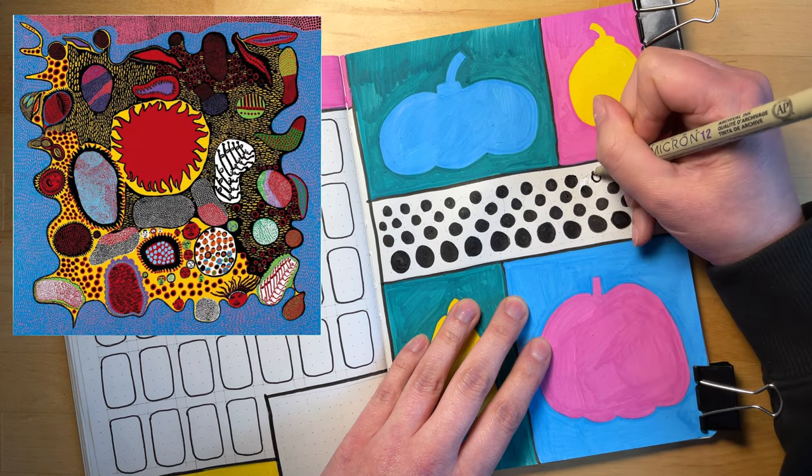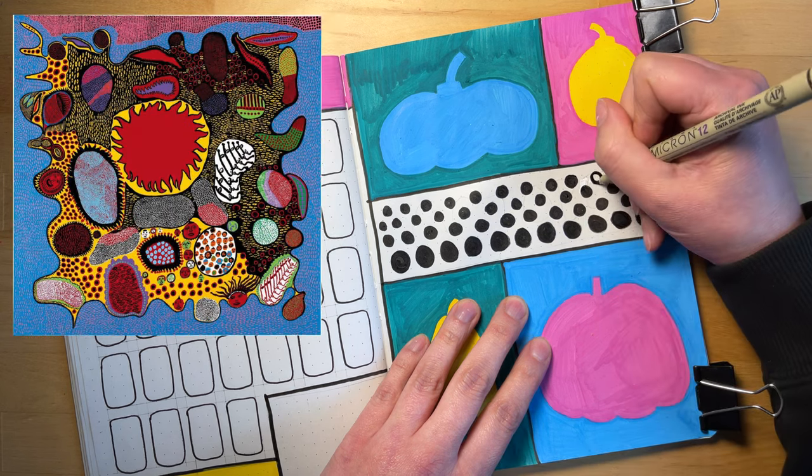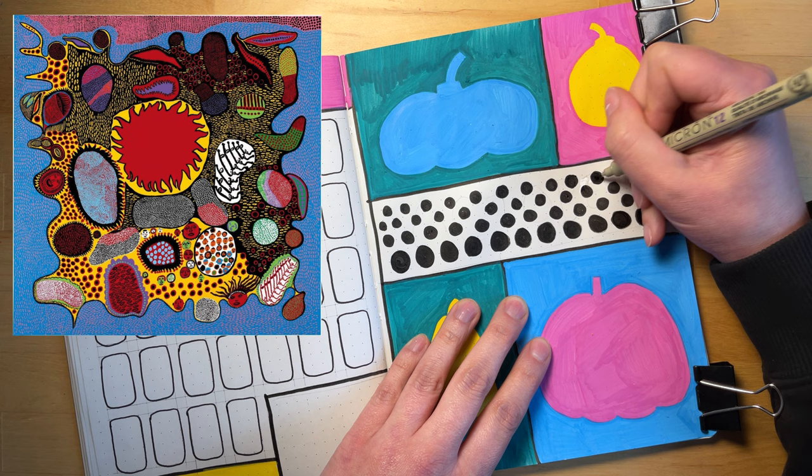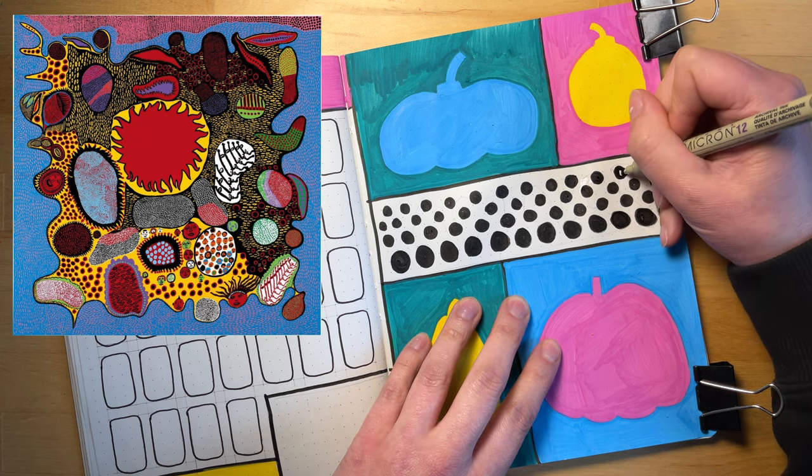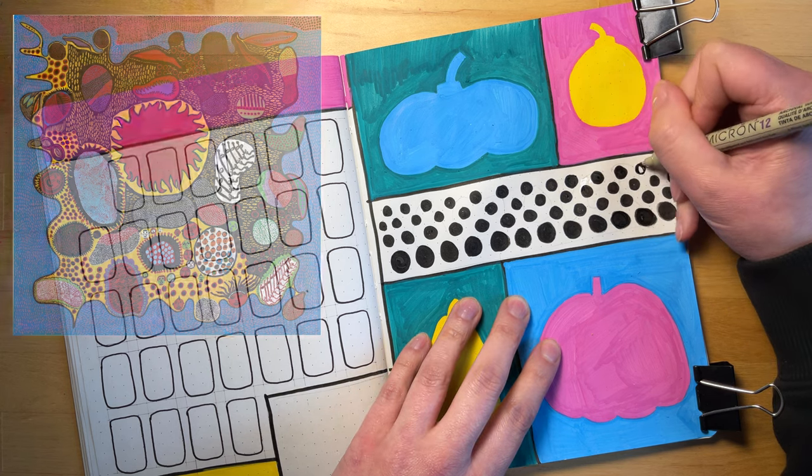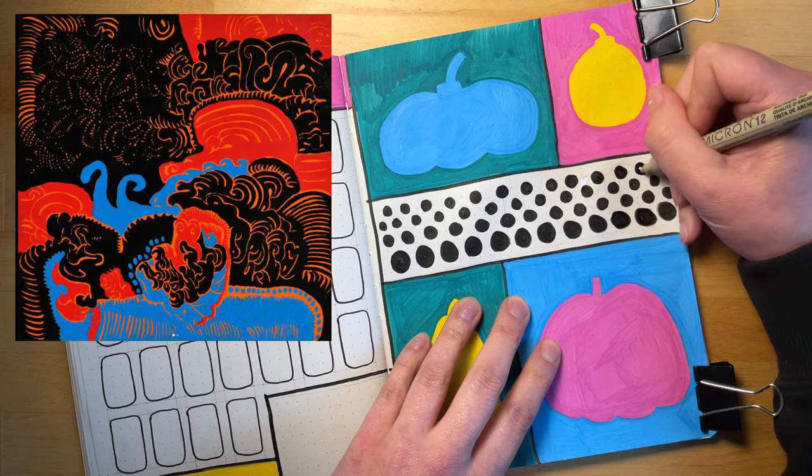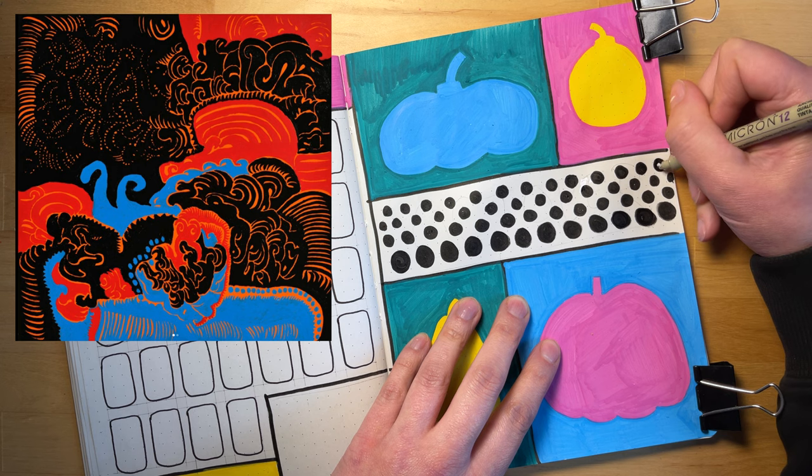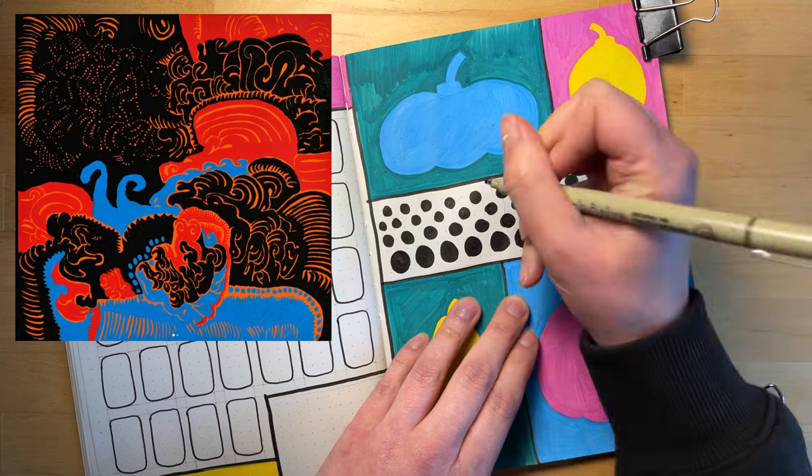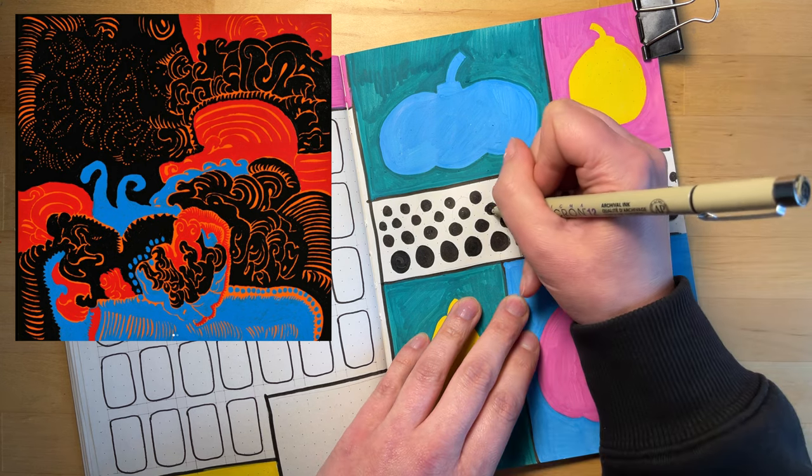And I will pop some photos up on the screen here so you can see some examples of Kusama's art.